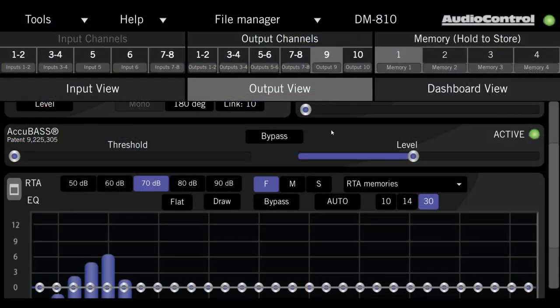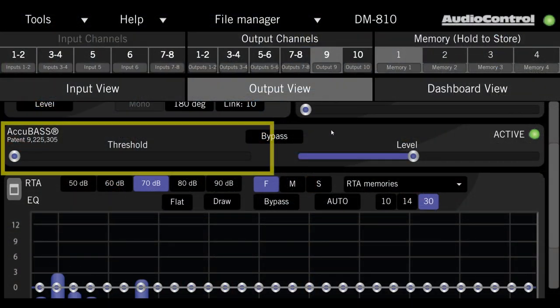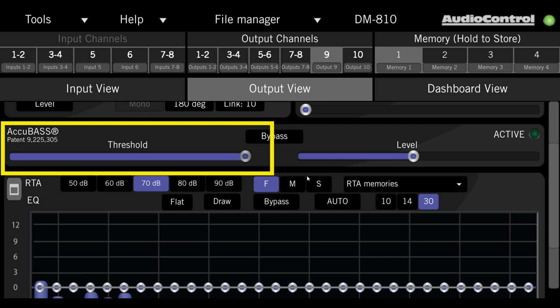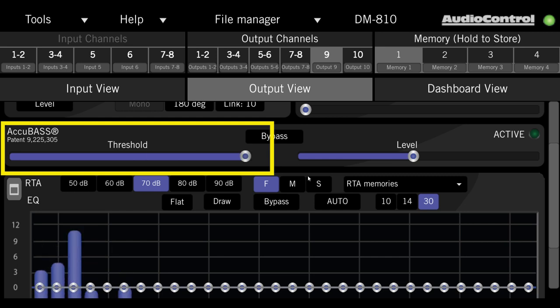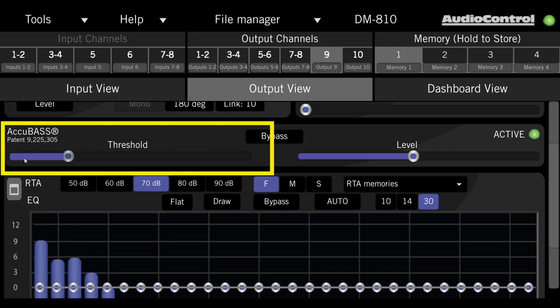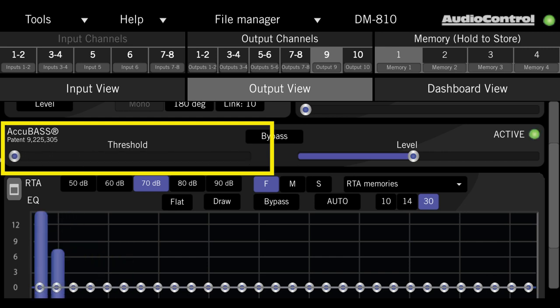Quick side note: the Accubase threshold slider in the DM smart app works slightly differently. When the slider is all the way to the right, the Accubase is always off, and when you slide it all the way to the left, it's always on, so make your adjustments accordingly.